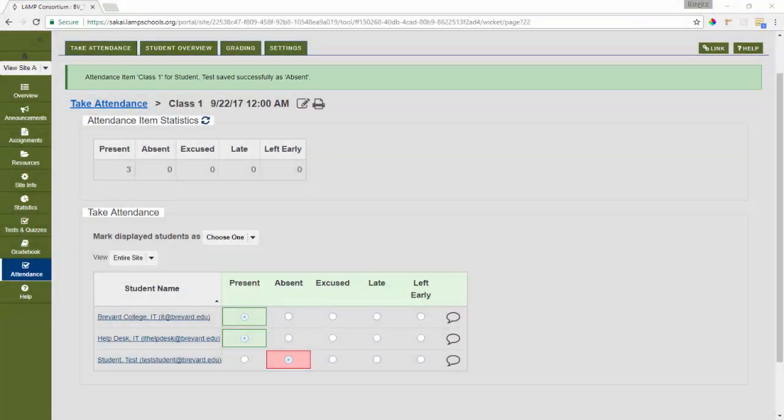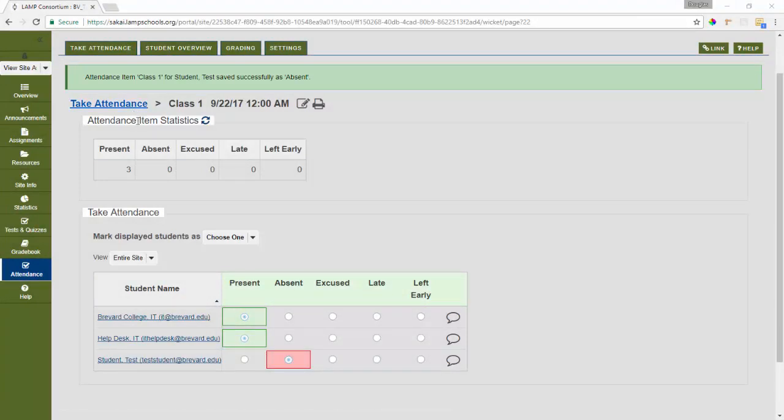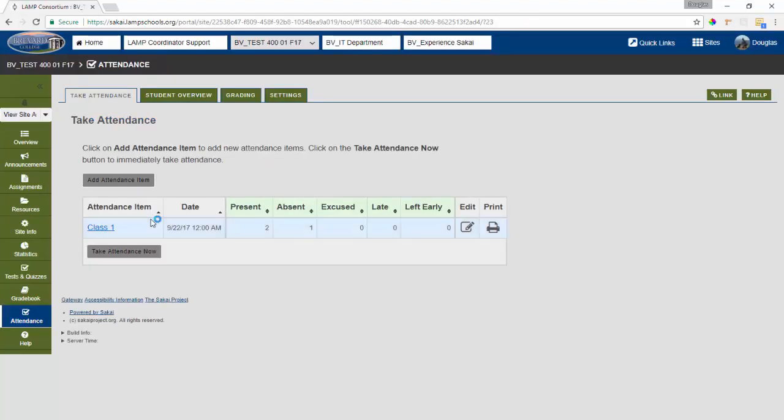When you set up attendance items in advance, you also have the option to print out an attendance sheet for you to manually track attendance, or a sign in sheet for students to sign in with. This is great for keeping attendance when you're meeting at a location without an internet connection. To get that sheet, you'll simply go back to your take attendance tab,